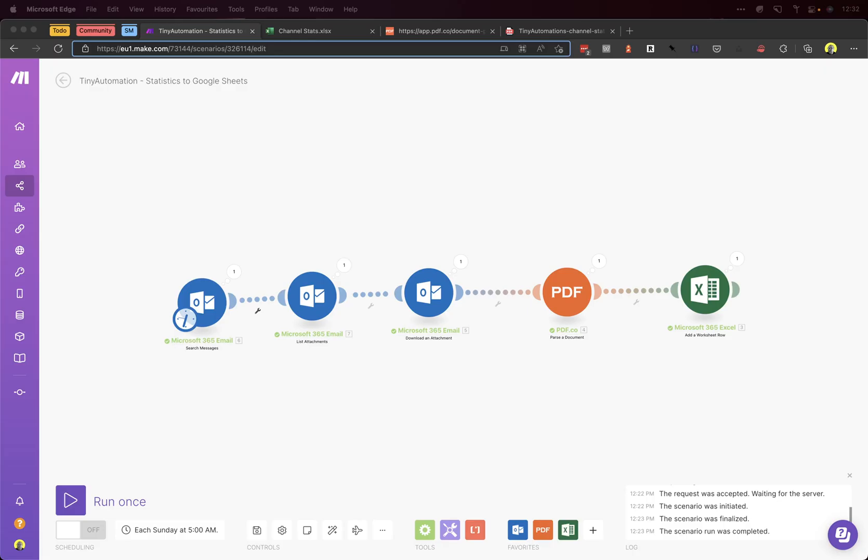Hello, I'm Ryan. I'm going to show you how we can save values from a PDF that we receive in an email as an attachment into Excel. I'm going to do this using Make, formerly Integromat, and I'm going to use a third-party web application called PDF.co to parse the PDFs.